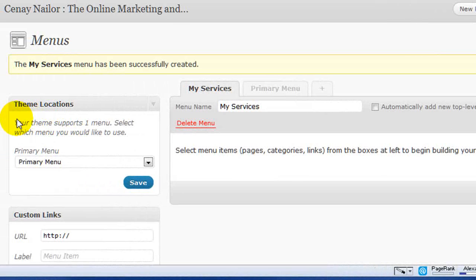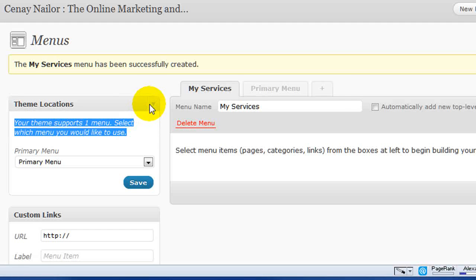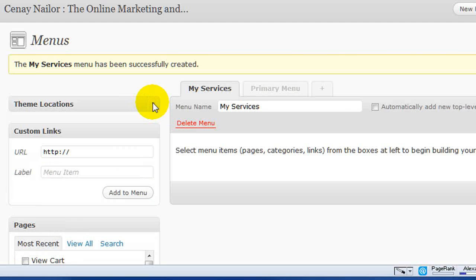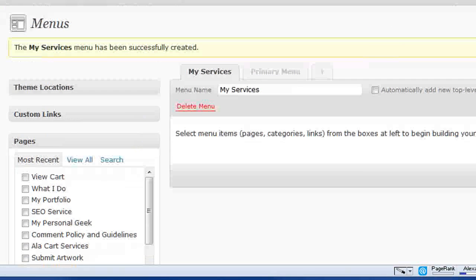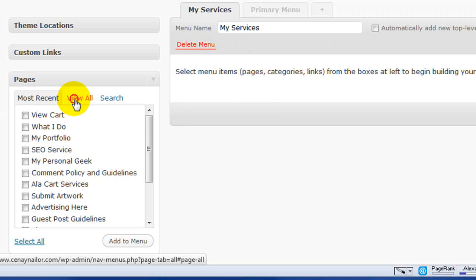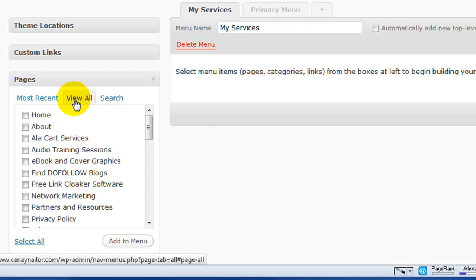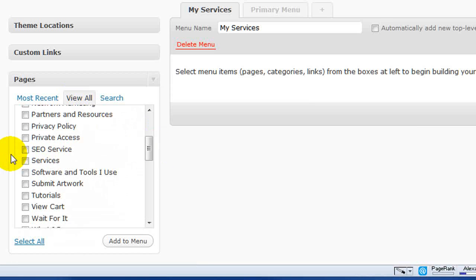Now, you'll notice right here that my theme only supports one menu. I don't care about that. I'm not actually going to be adding this to the theme. I'm adding this to the sidebar and I can have as many of these as I want. So, now that I've got the empty container, I'm going to go view all of my services and start adding them to that menu.